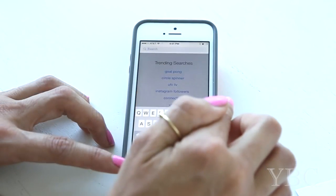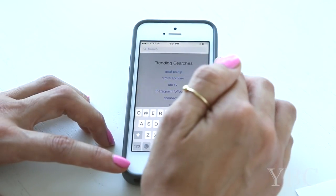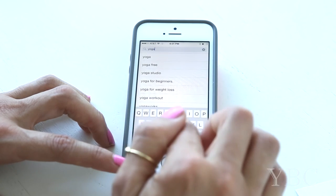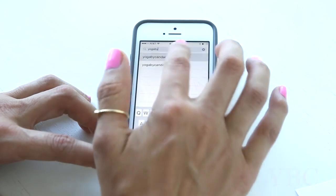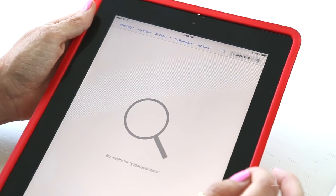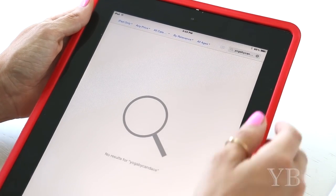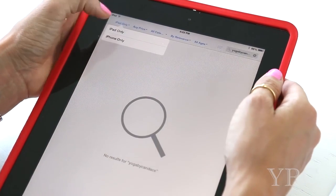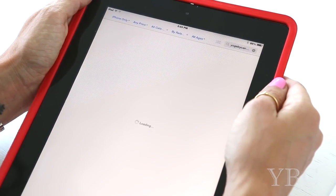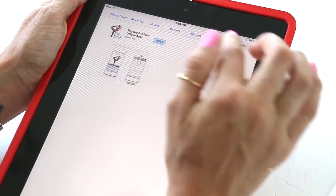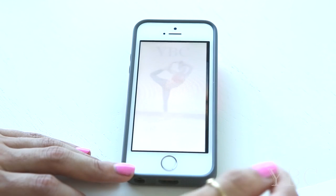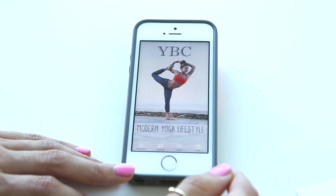This is a yoga app free to download from the App Store, available for iPhone and Android users. Just go into the App Store and type in 'yoga by Candace' without any spaces. For iPad users, open up the App Store, search 'yoga by Candace' without any spaces, make sure your iPad is searching iPhone only, then download the app and open it up.